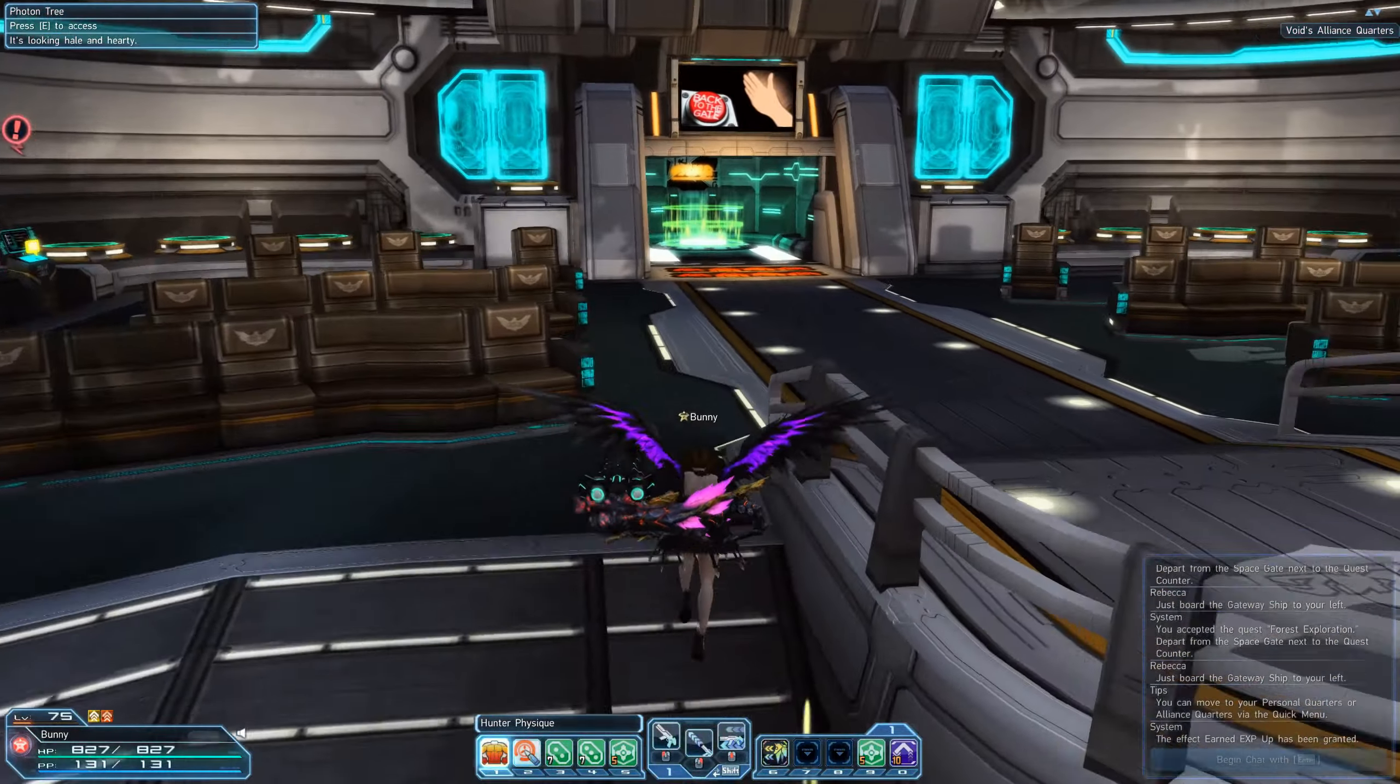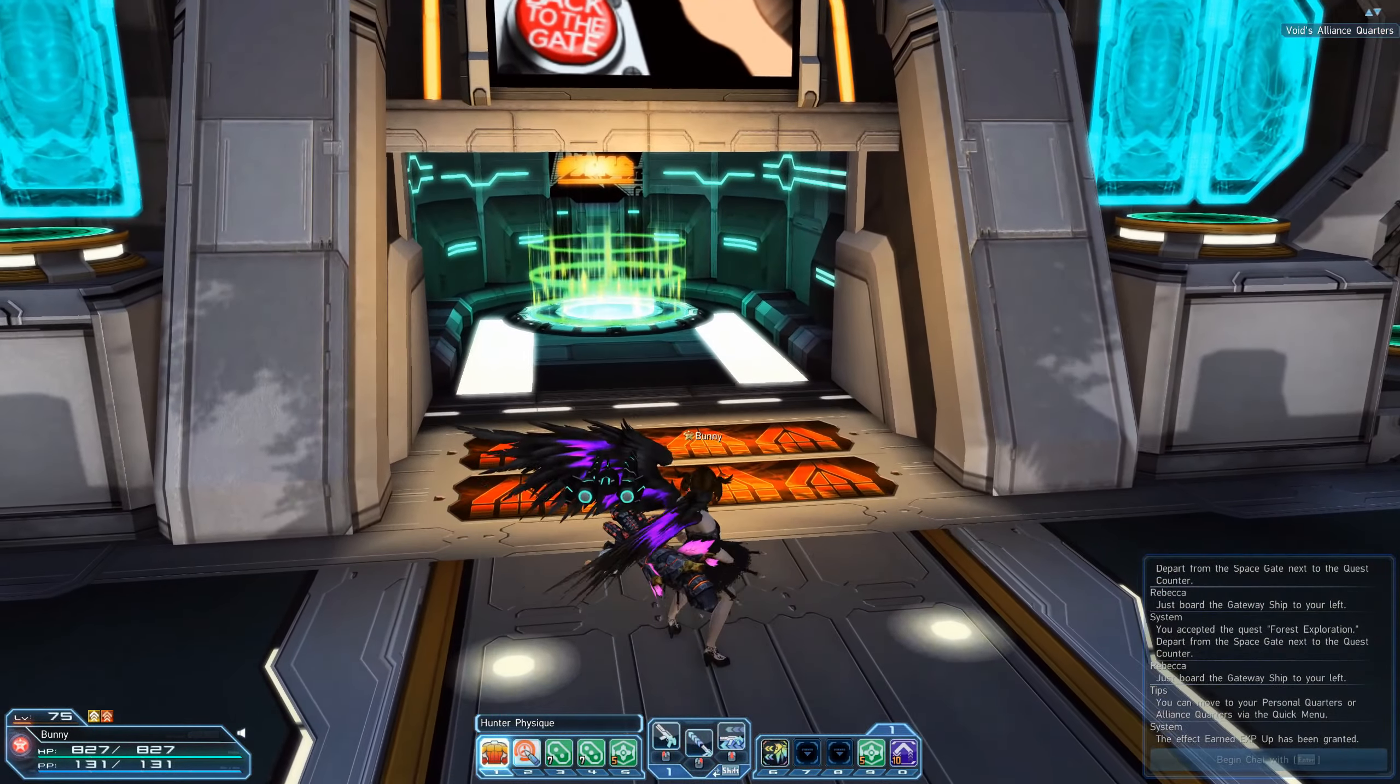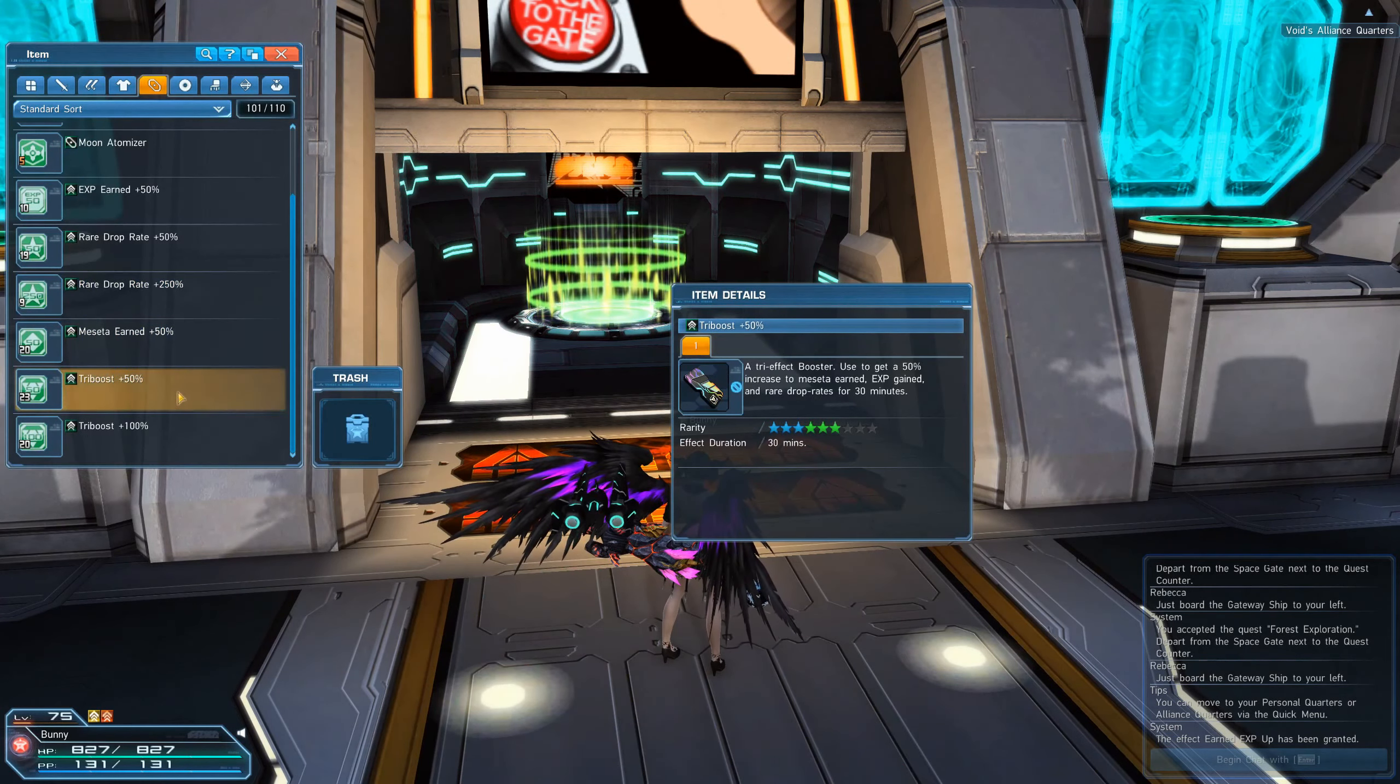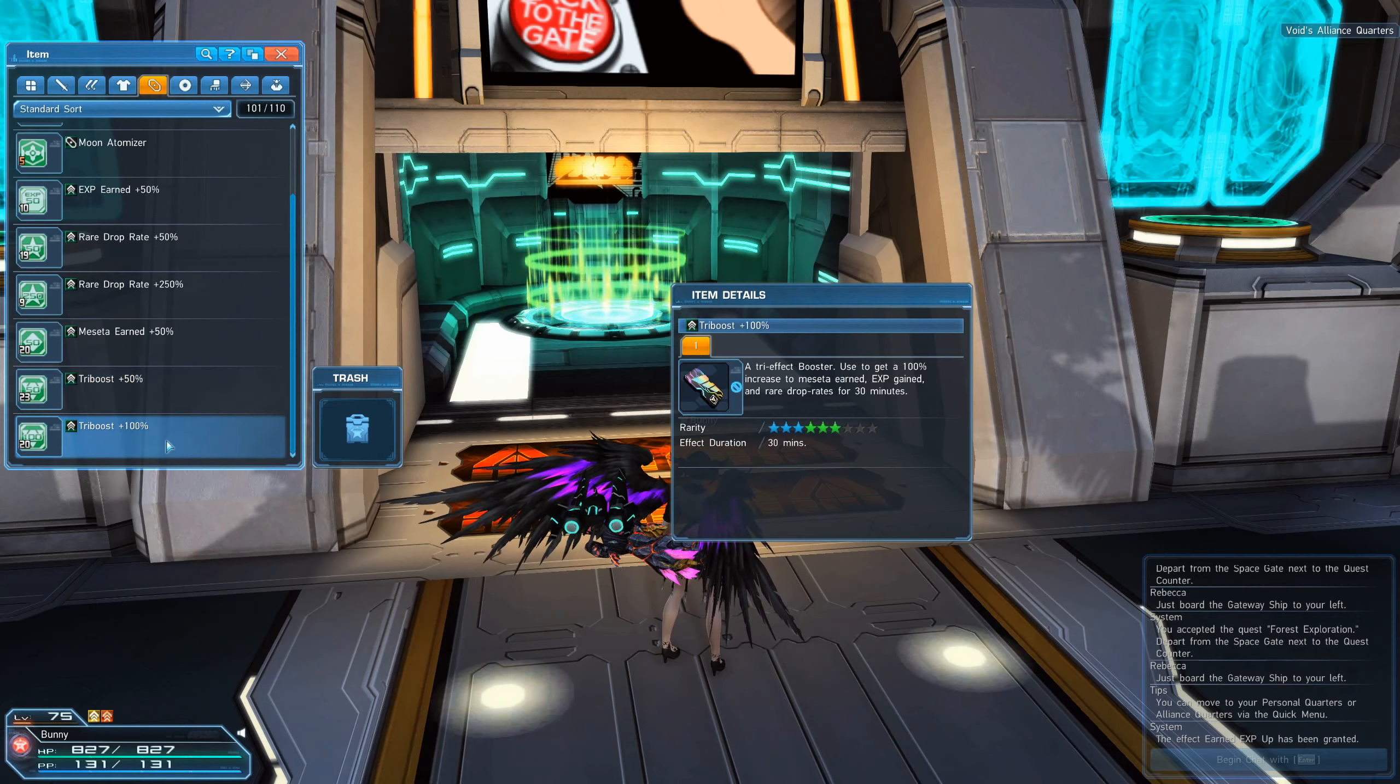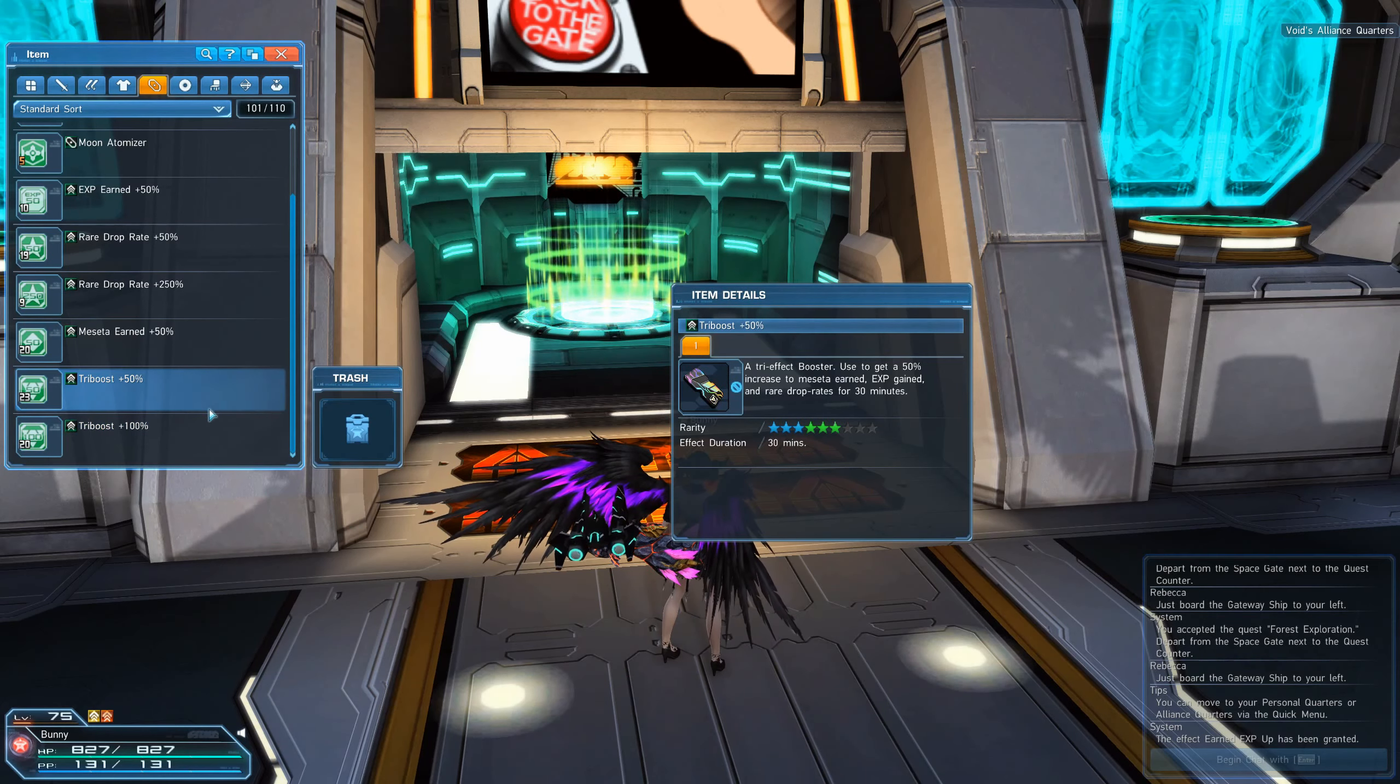And you got an exp booster. On top of that there's also tri boosters. These are quite easy to get. I have 23 of them. You can also use 50 or 100 percent.